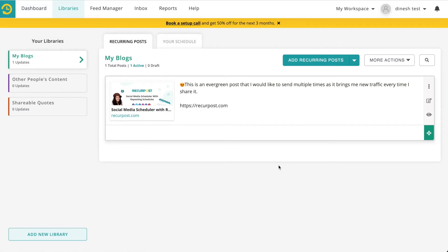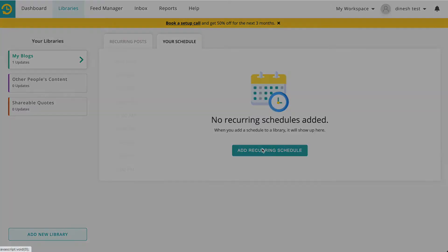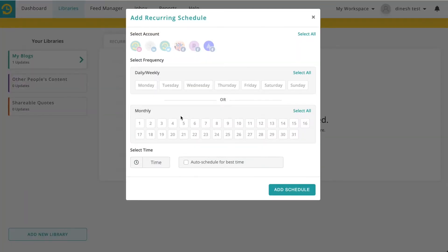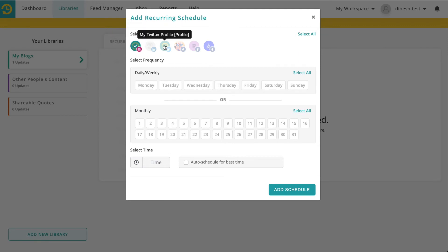Once a post is in your library, you can start adding a schedule. For instance, you could say from this library I want to post on my Instagram, my Twitter, and my Facebook.